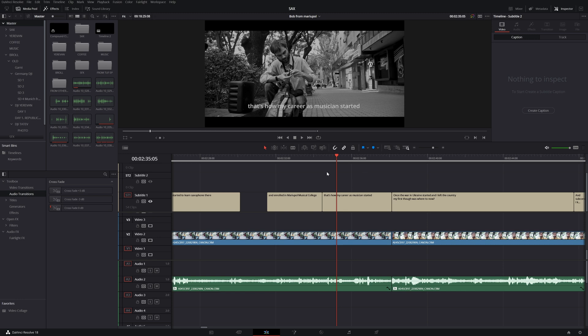Hi guys, today I'm going to show you how to quickly create Subtitle Region. So what is Subtitle Region? It's a new feature in DaVinci Resolve 18 that allows you to have multiple different style subtitles in one track.